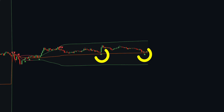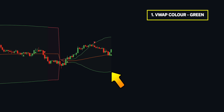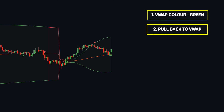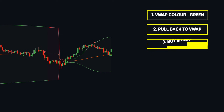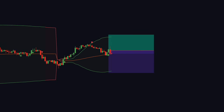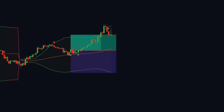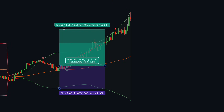The indicator also displays signals for potential long and short entries. To initiate a long trade, first check if the VWAP colour is green. The second rule is to confirm a pullback to the basis line. The final confirmation will be a green triangle below the candle bar. Place the stop loss at the lower VWAP band and the initial take profit target at the upper band. The best timeframes are 5, 15, 30 minutes and 1 hour.